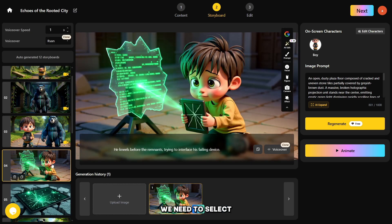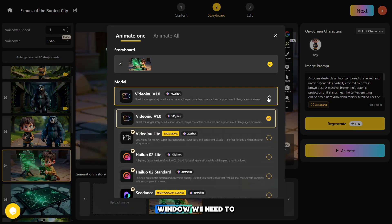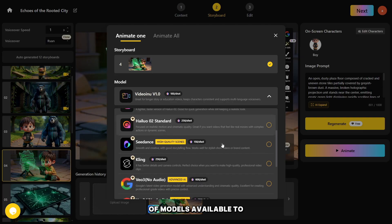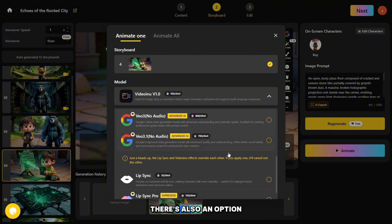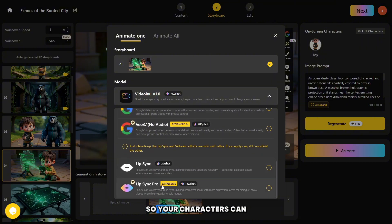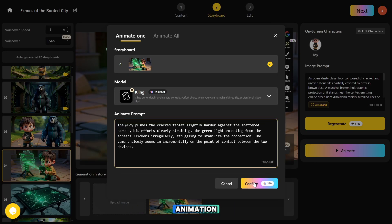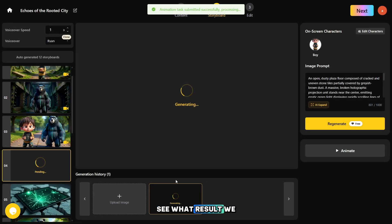To animate a photo, we need to select an image from the list and then click the magic button 'Animate.' In the pop-up window, we need to choose a video model for generation — there's a wide variety of models available. For this example, I'll be using the video model Cling. There's also an option to apply lip sync so your characters can talk or sing if you want. The system automatically creates a prompt for the animation, but you can modify it. Let's click confirm and see what result we get.